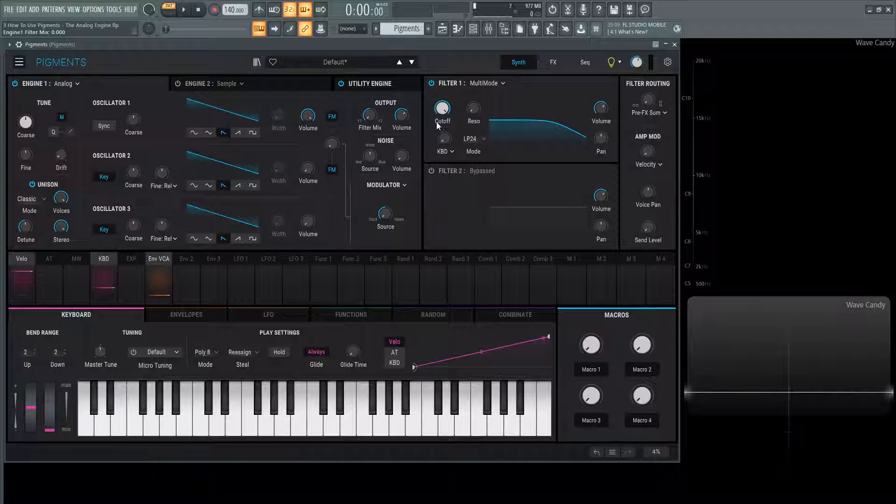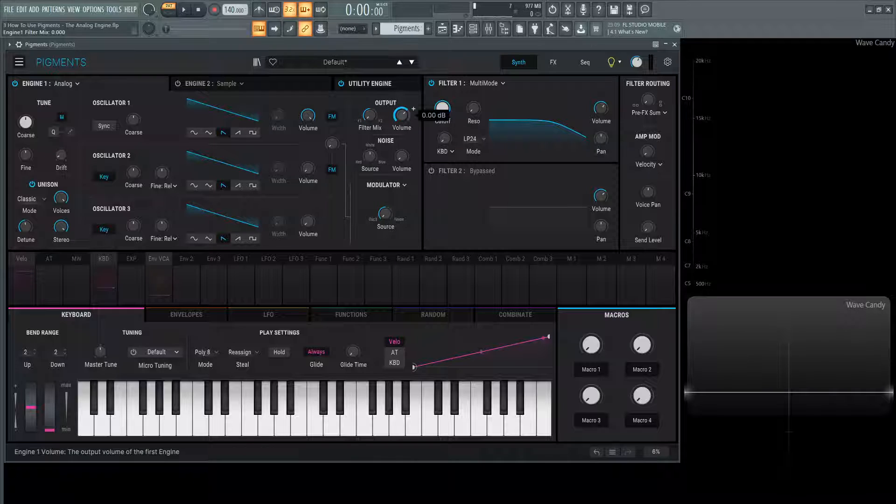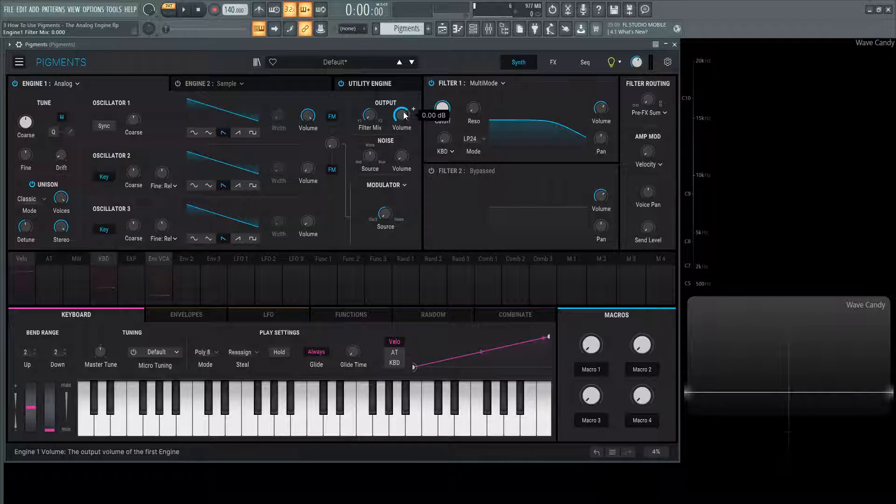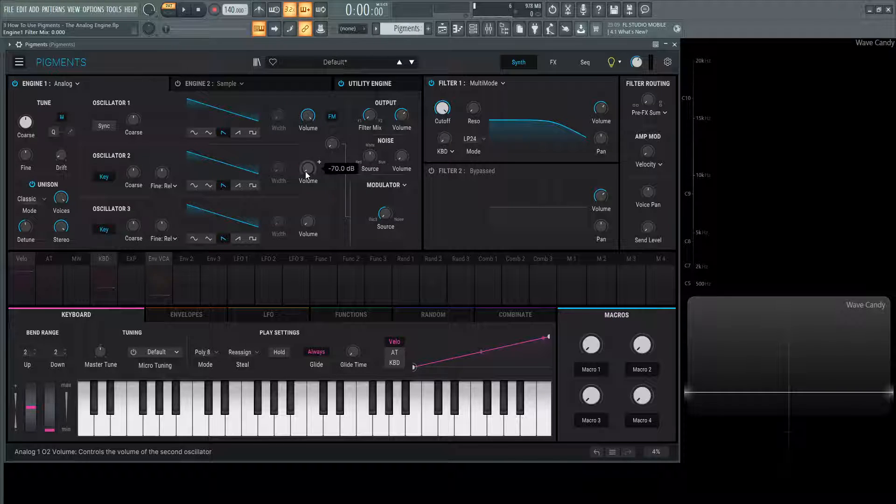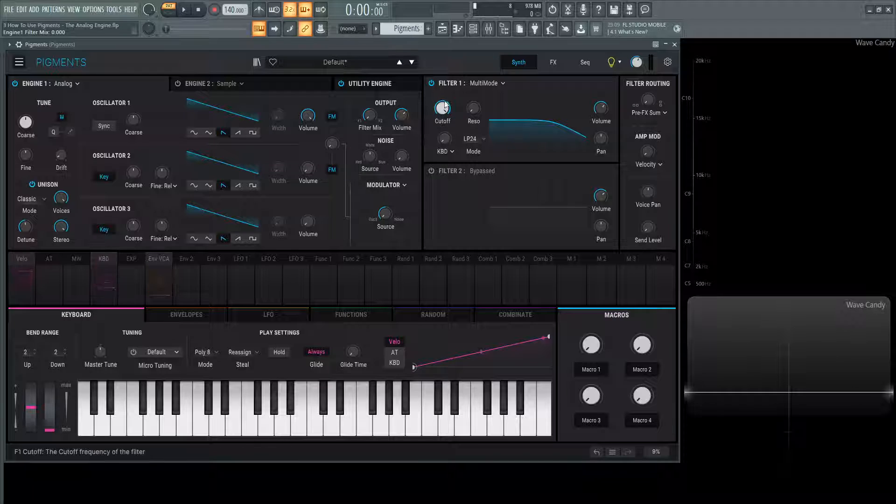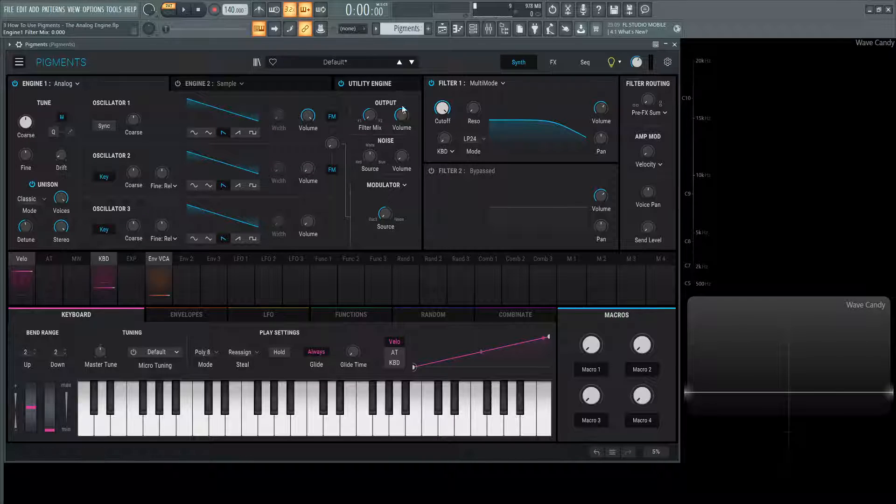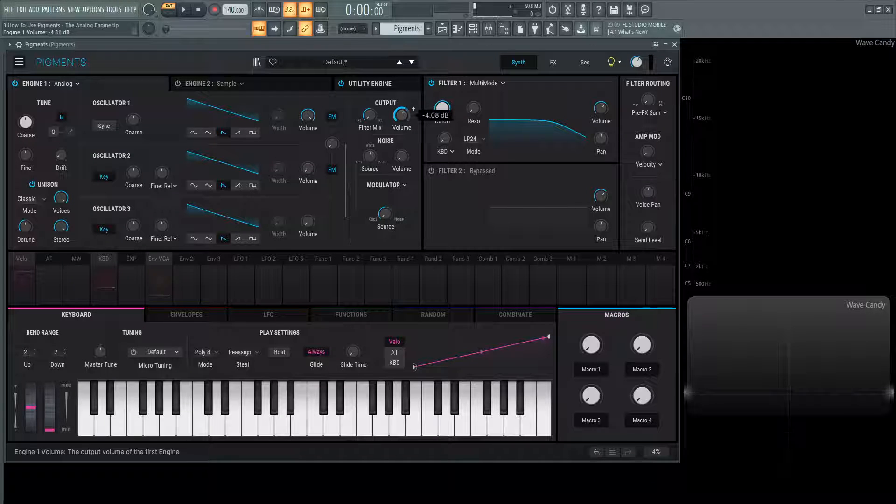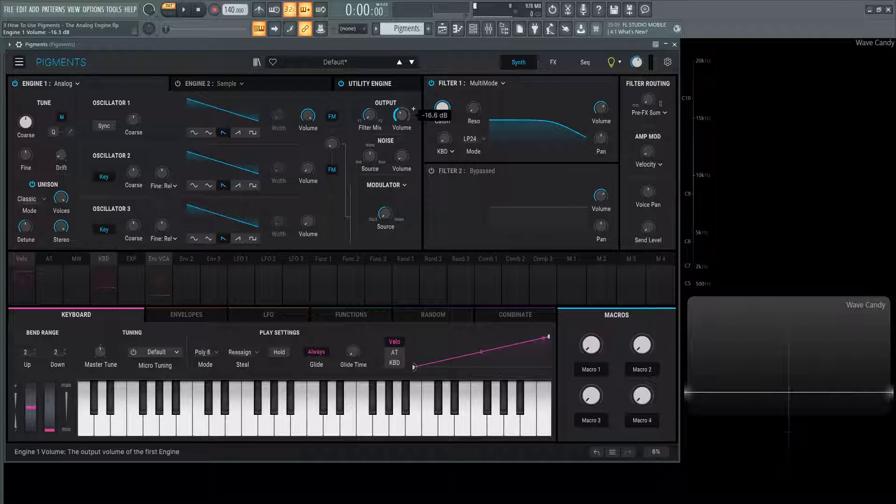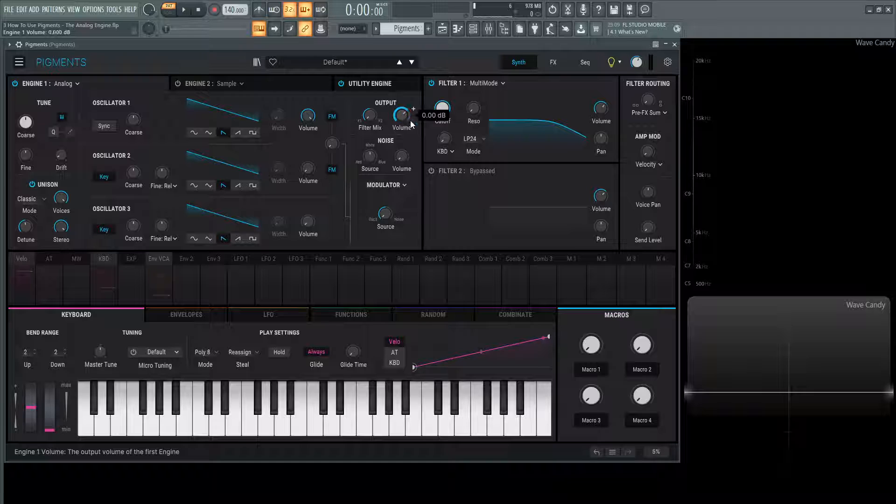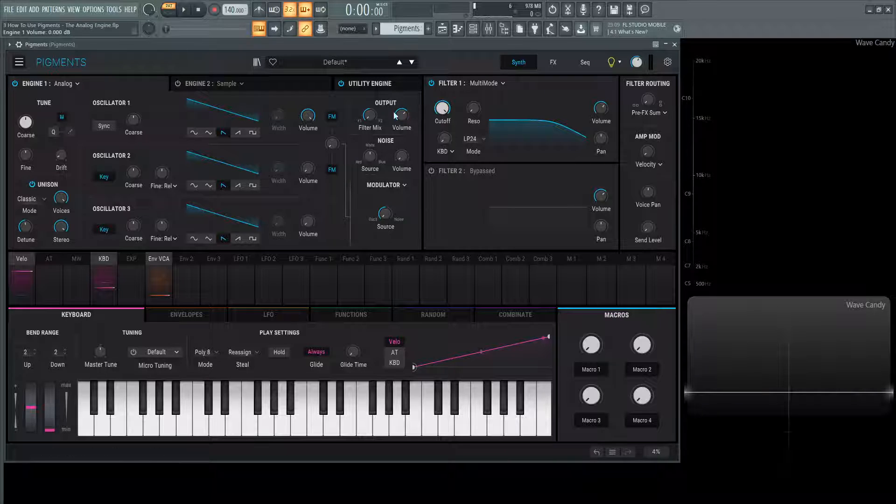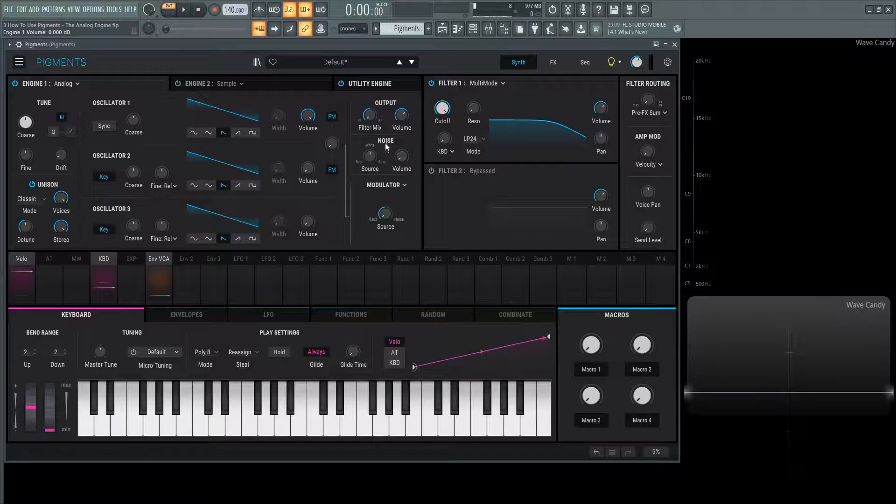Next up, we have the output volume. This is going to be for the entire engine. Let's say you have a mix of oscillator one, two, and three at a perfect value. You really like it, but this engine overall is a little too loud. You'd want to reach for this knob, this volume next to the output section. By default, it comes at zero, but you have an additional 12 dB of gain that you can add if you would like.